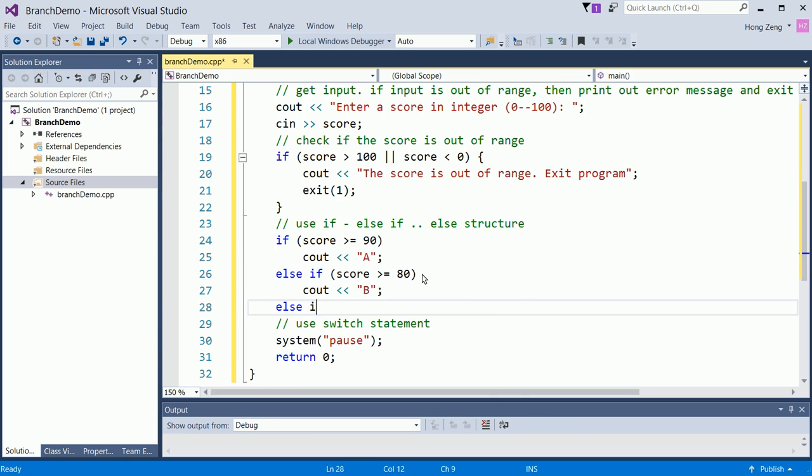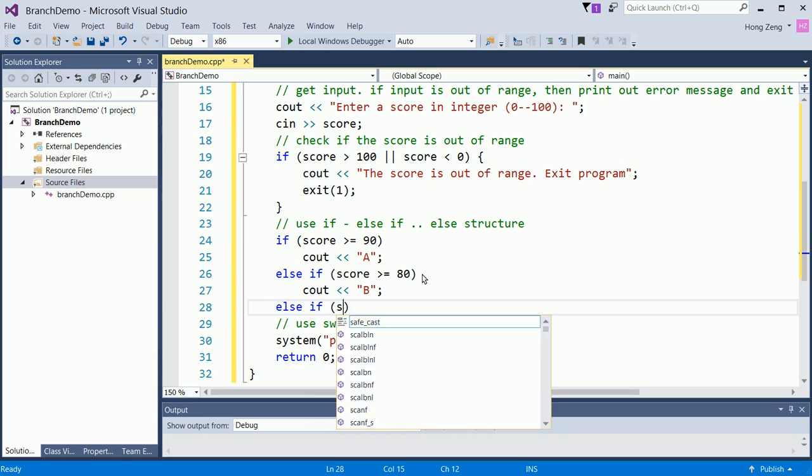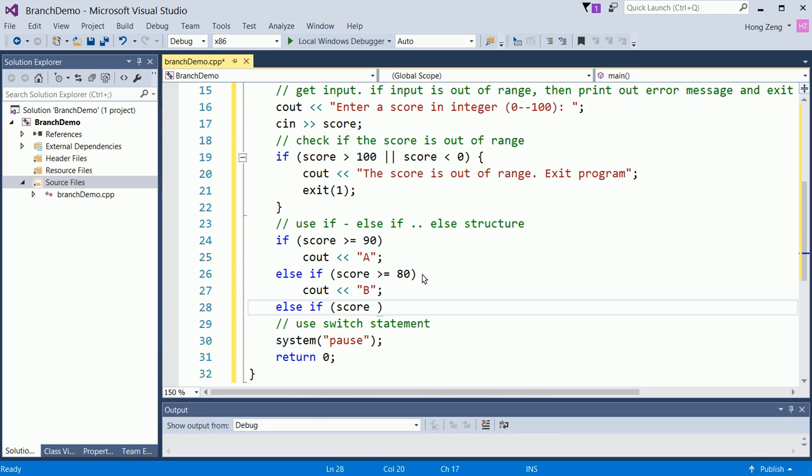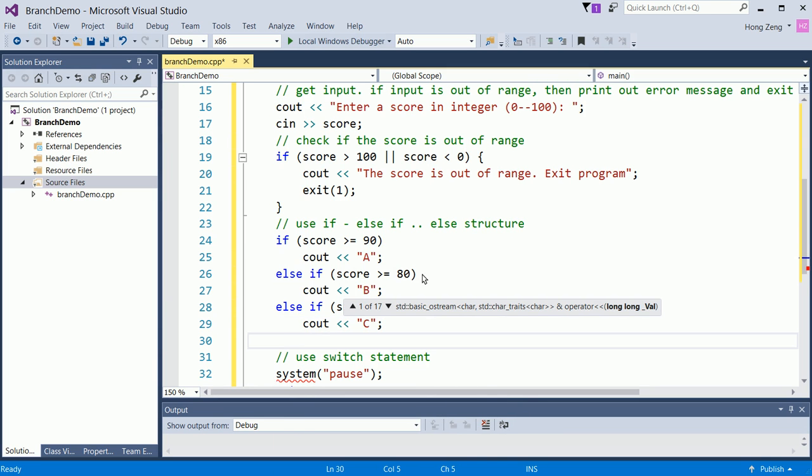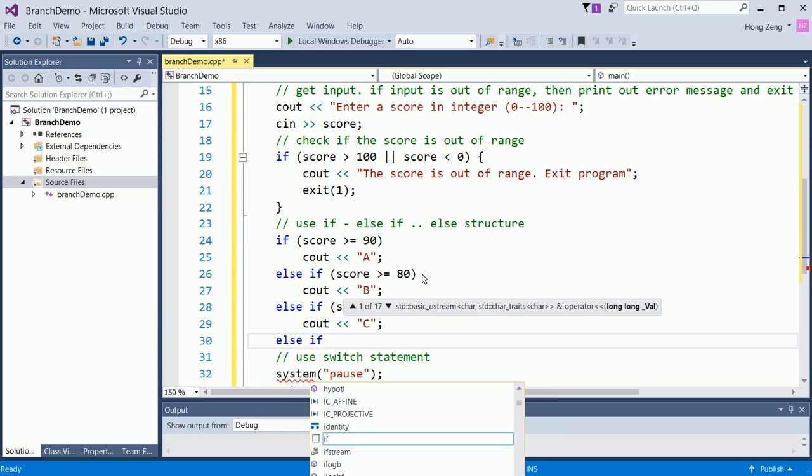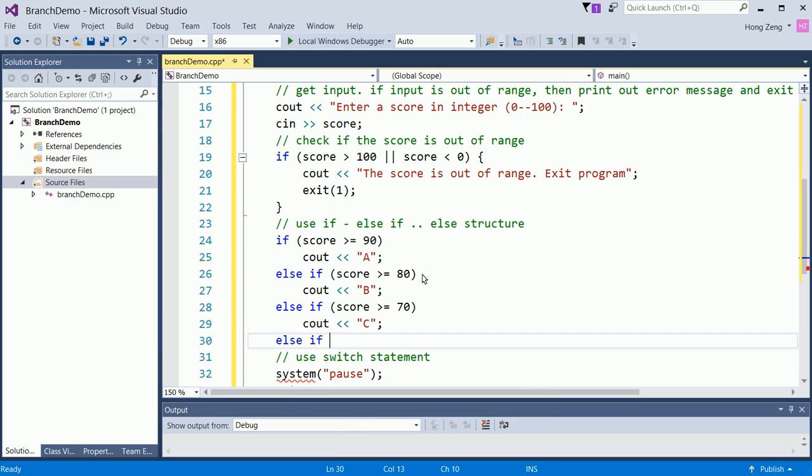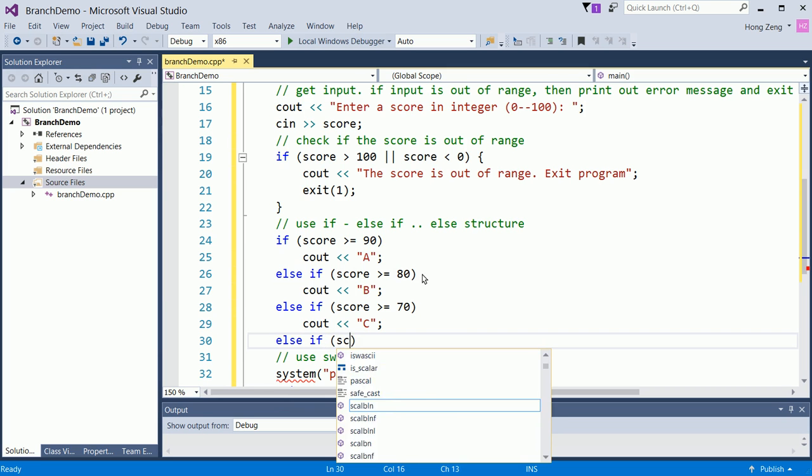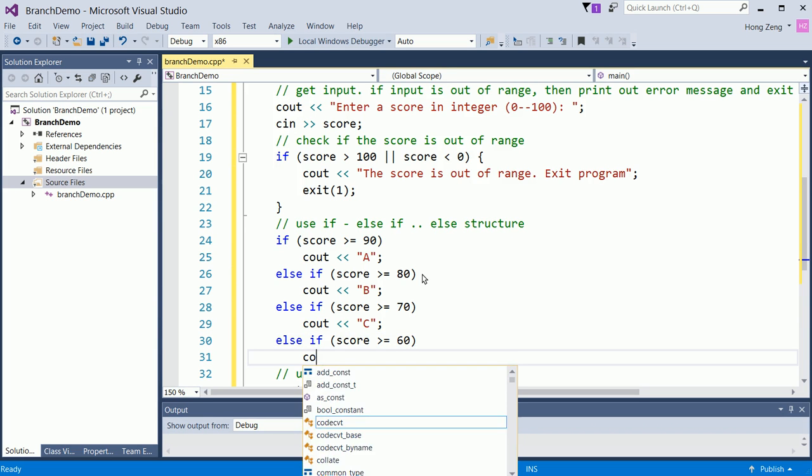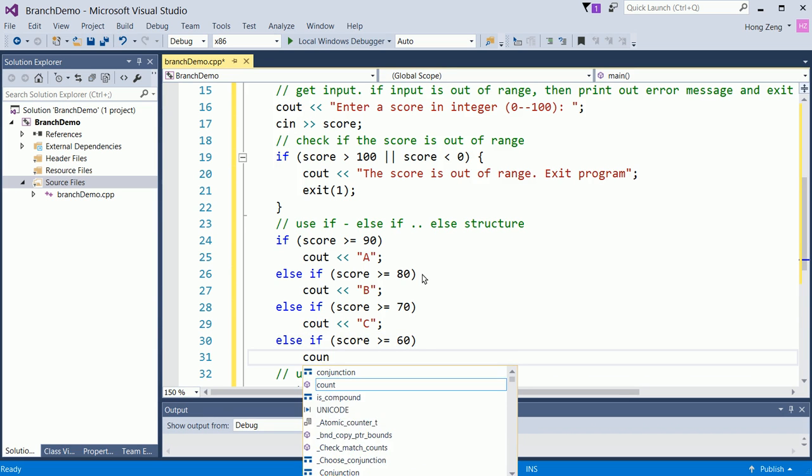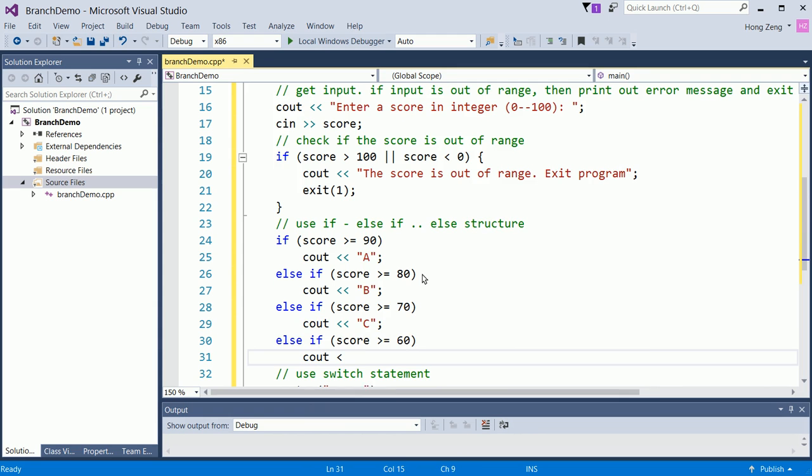So else if score is greater than or equal to 70, then you will print out C. Then else if score is greater than or equal to 60, then you will print out D.